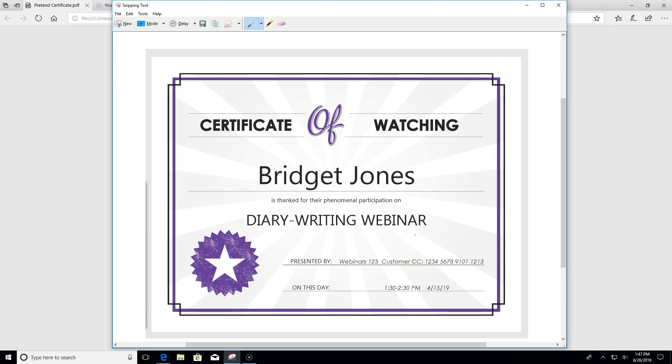The first thing I'm going to do is hover over the screenshot with my mouse and then right click. I'll select copy and now it's on my clipboard.